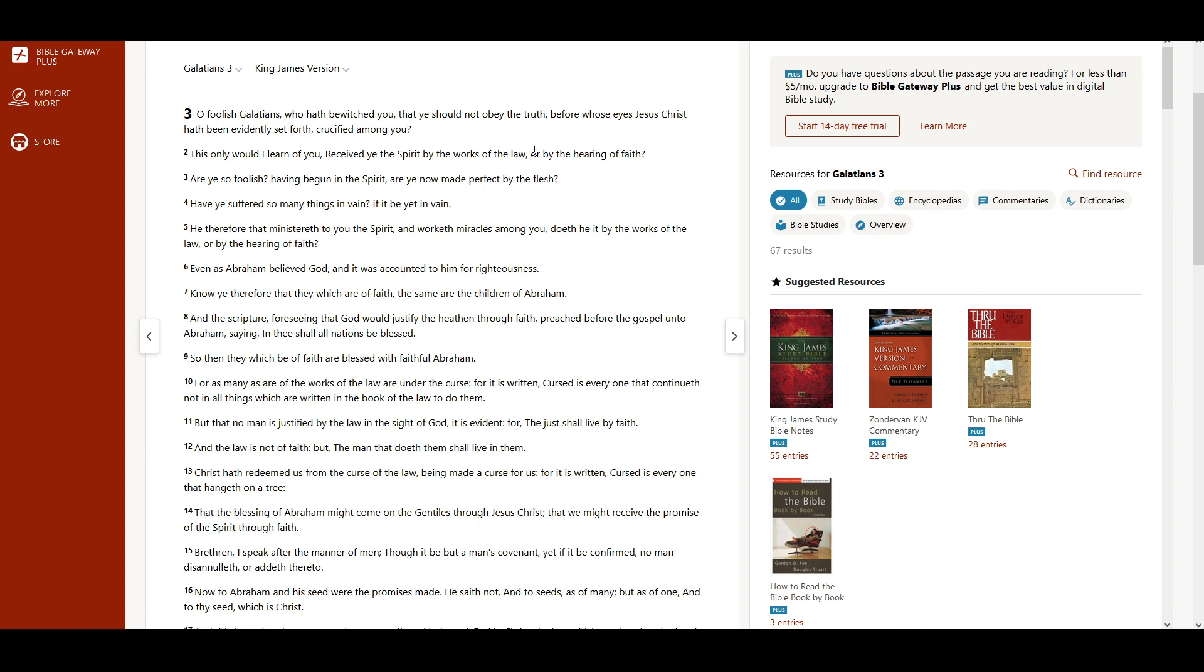For as many as are of the works of the law are under the curse, for it is written, Cursed is everyone that continueth not in all things which are written in the book of the law to do them. But that no man is justified by the law in the sight of God, it is evident, for the just shall live by faith.